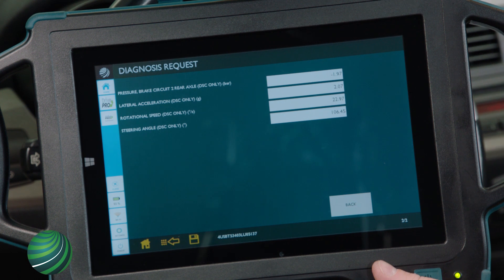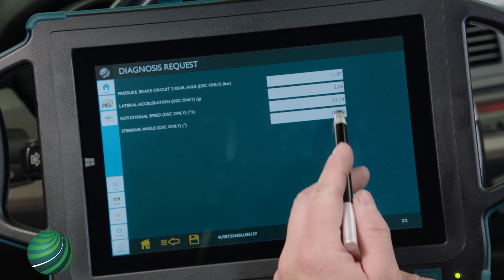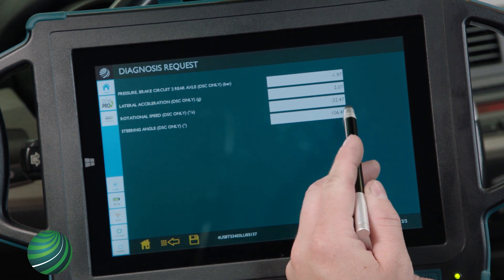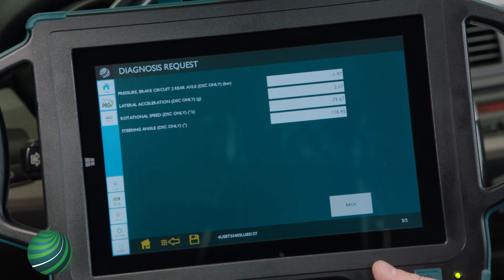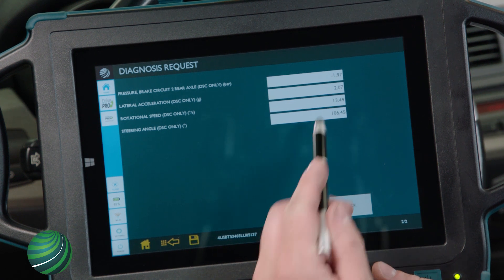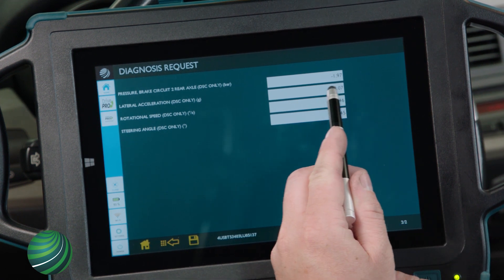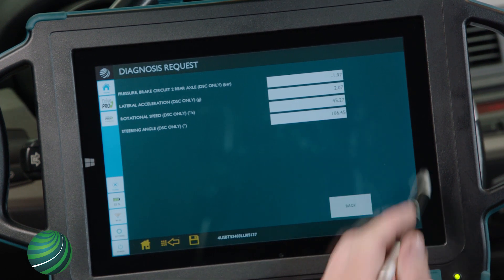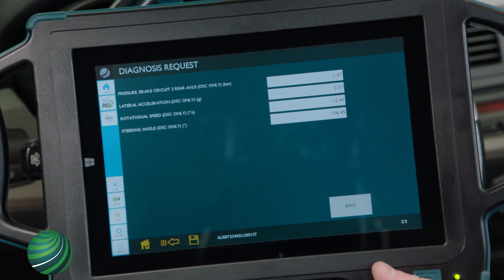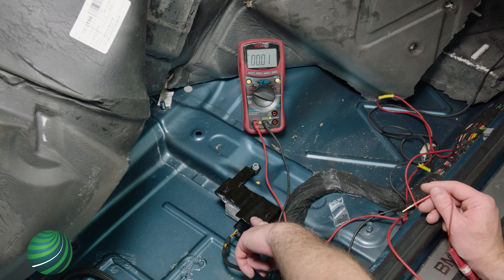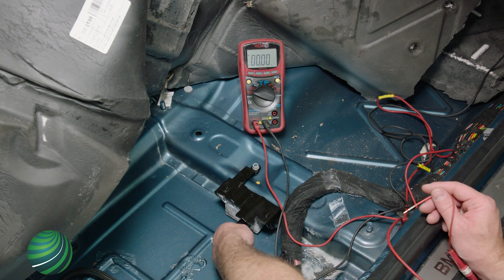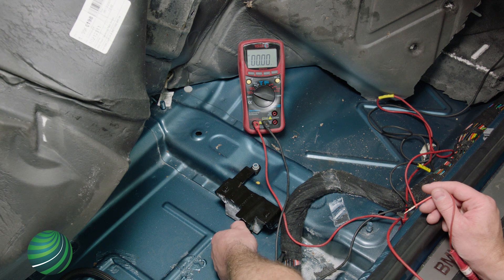To test, unbolt the module and shake it. The lateral acceleration data is fixed. This shows an internal fault in the sensor, as we expect to see a change when the module is agitated. To test sensor supply voltage, begin by disconnecting the sensor electrical connector.